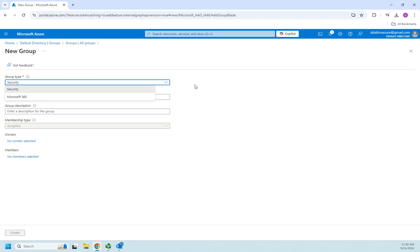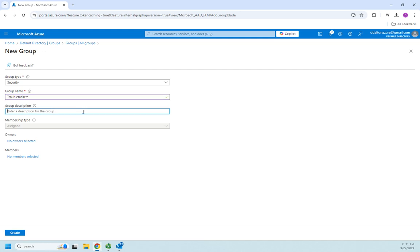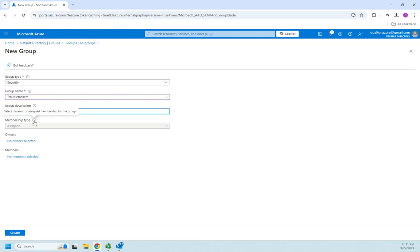I want to do this as a security group. I'm going to set a name of the group - we're going to do troublemakers. Then we're going to set a group description. We have an asterisk by group type and group name, those are both required. The description is not required. I'm going to add a description: to limit permissions of known troublemakers.